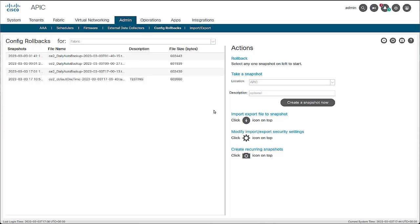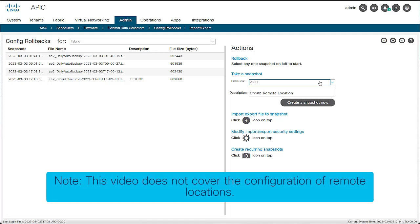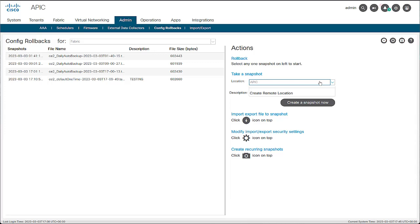Once you have selected the scope, on the right side of the screen, select the location of the snapshots. You can store snapshots within the APIC local drive or send them to a previously configured external destination, such as a remote file server. How to send snapshots to an external repository and the configuration of a remote file server are not covered in this video. For this example, select APIC as the location.